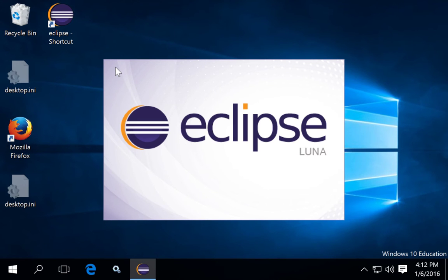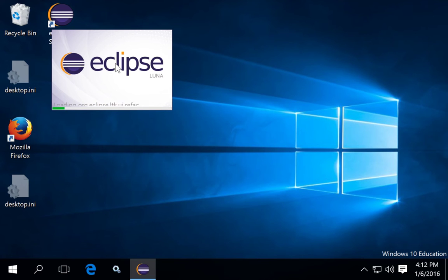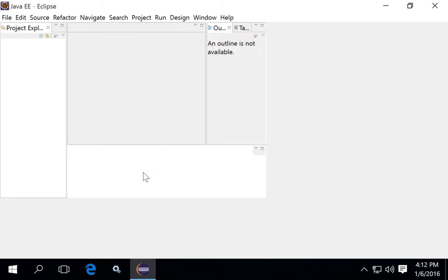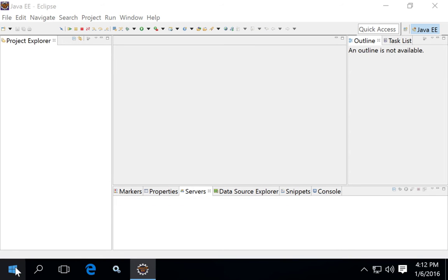It's best to install Tomcat server as a service, but do not actually start the service — we'll see why in just a minute. Also ensure that you've already set up environment variables for your Java installation. So let's review all these prerequisites.